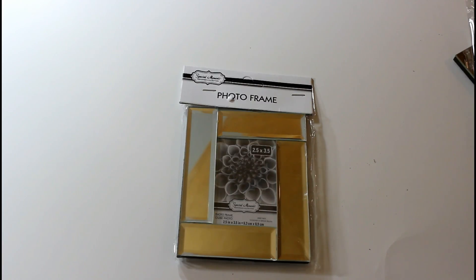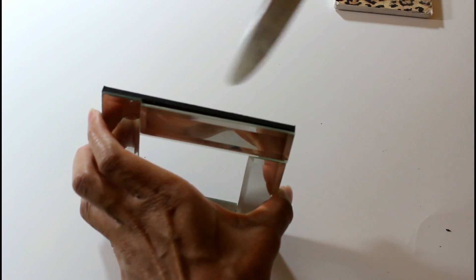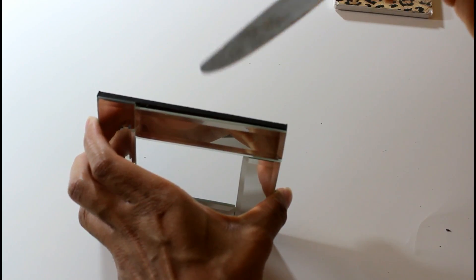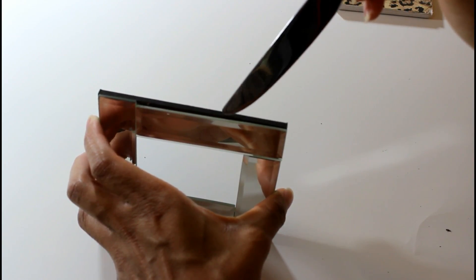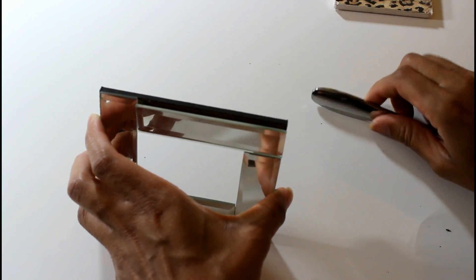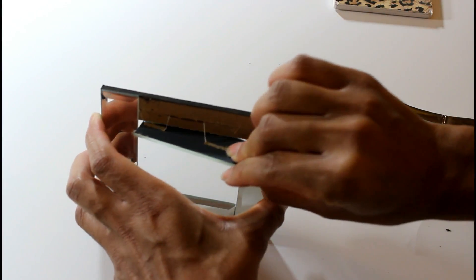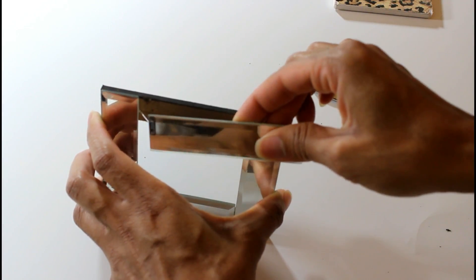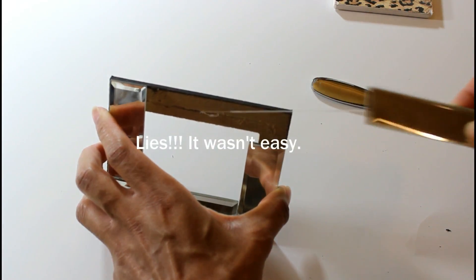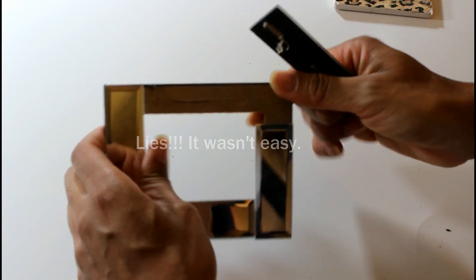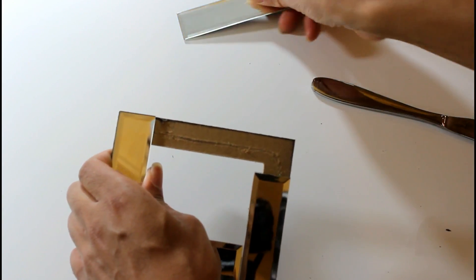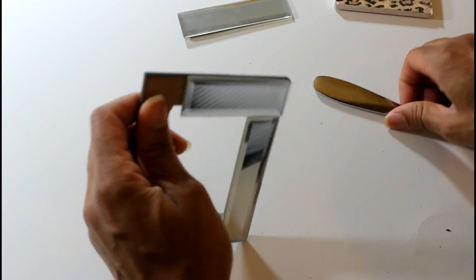I'm also going to be using these mirrored frames here that I picked up from Dollar Tree as well. So all I did was take a butter knife and pry this up. And it should come off really easy because it's just like a paper backing.